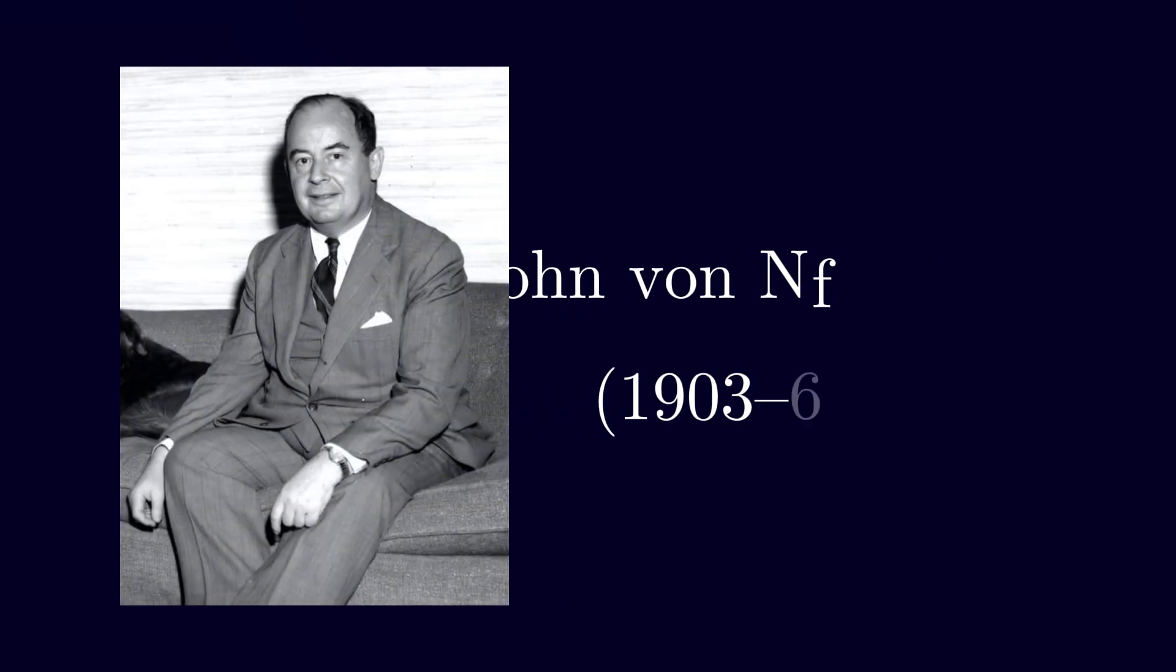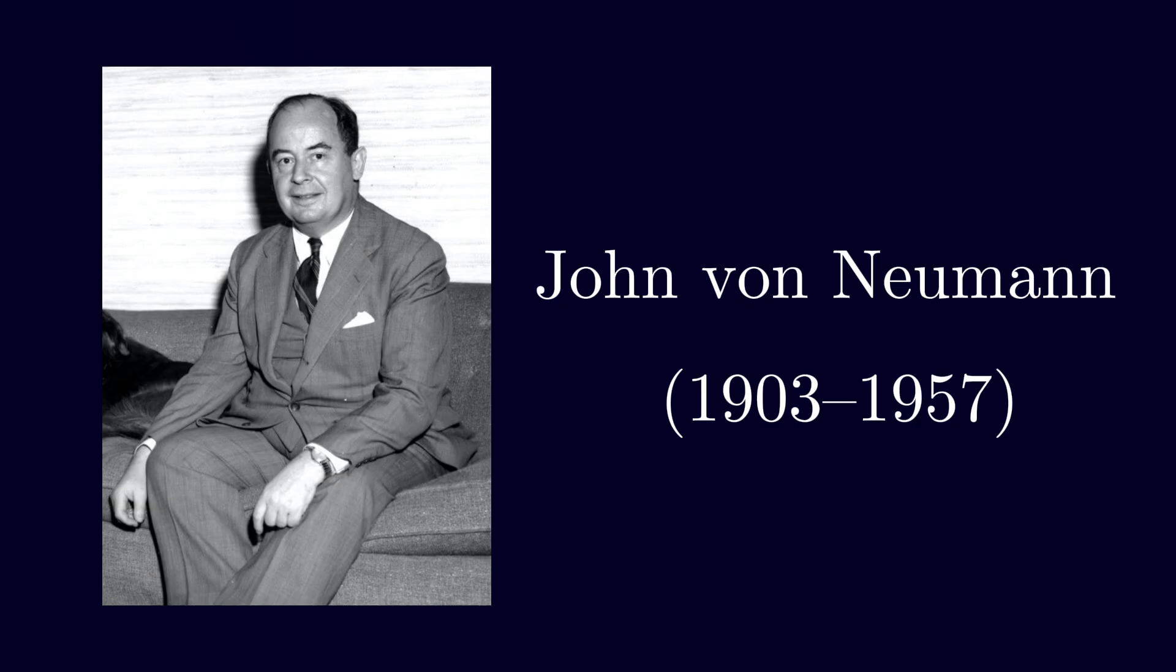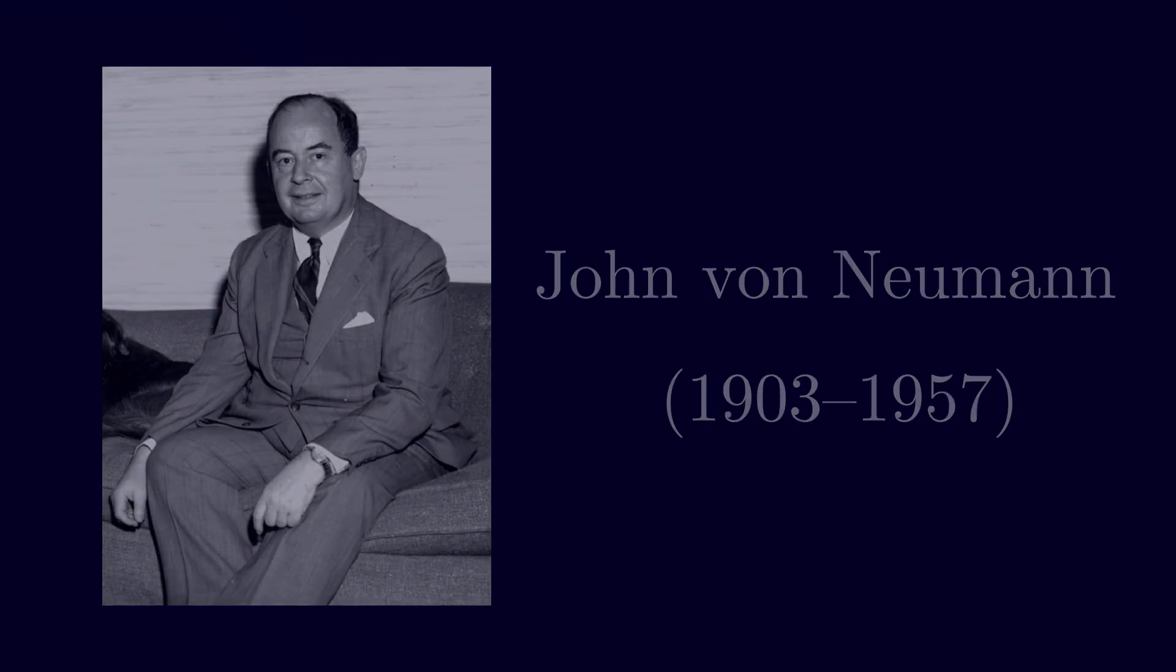At this point, Shannon had a formula but not a name. He asked John von Neumann for advice. Von Neumann said, call it entropy. First, the term already exists in statistical mechanics. Second, no one really knows what entropy is, so in a debate you will always have the advantage.